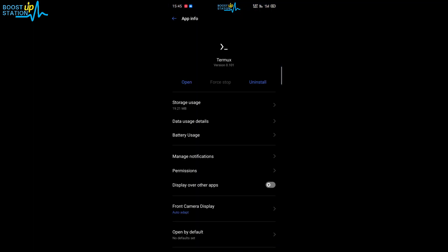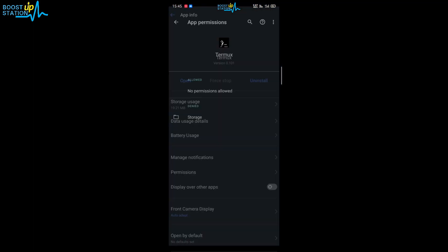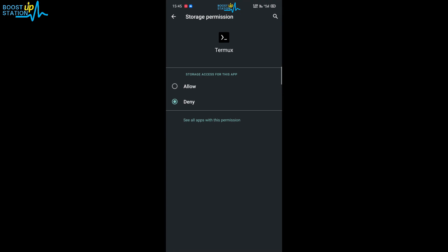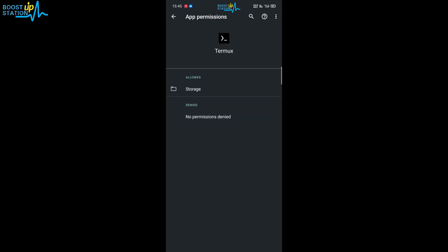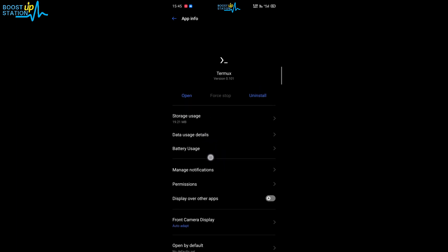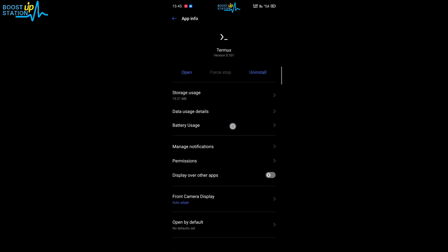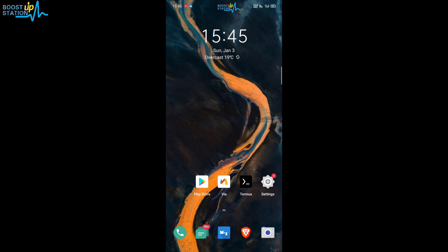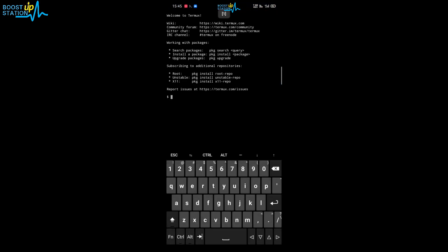In Termux, click on app information, then go to permissions and give it storage access. Click on allow — you may find permission settings here. Just find it and give it storage access. Now open up Termux — it is installing. Done.